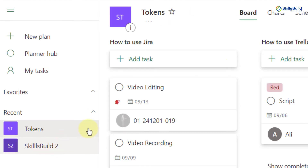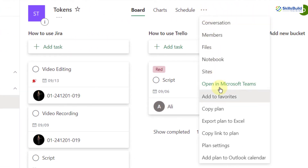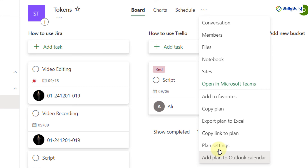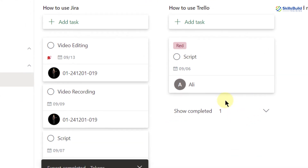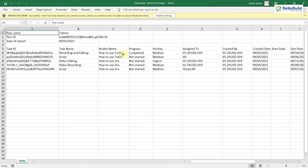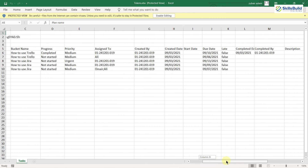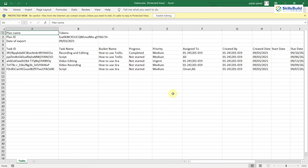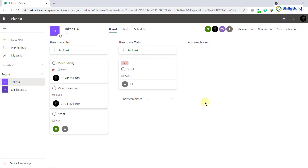Going back to Tokens, clicking the three dots shows different options: conversations, members, files, notebooks, sites, and more. One very useful feature is 'Export plan to Excel'. Clicking it downloads all the plan information into an Excel file. Opening it, you can see every detail that was in Microsoft Teams and Microsoft Planner. This is useful when you don't have internet access — you can download everything to Excel and keep working.